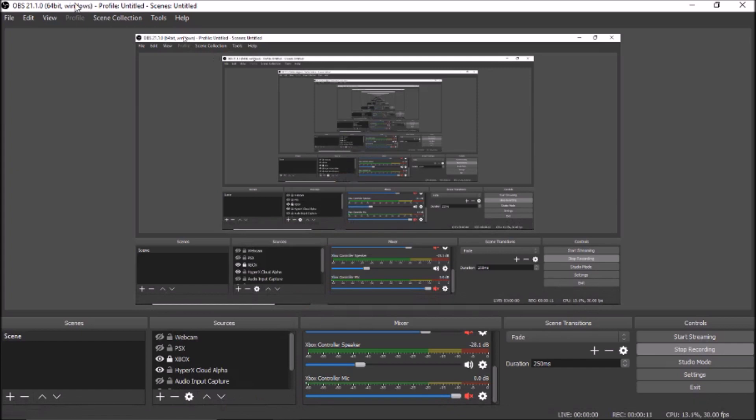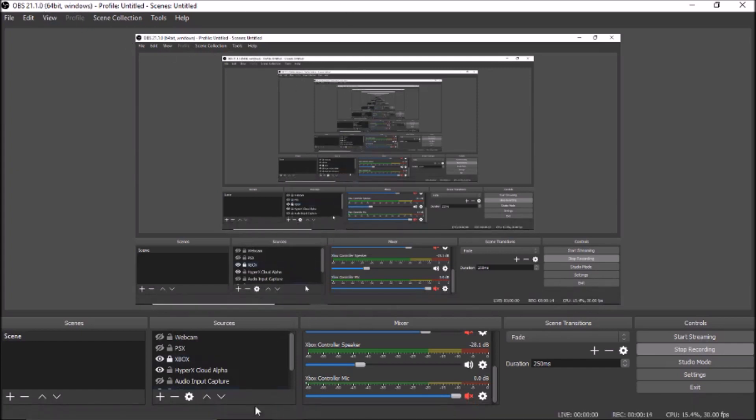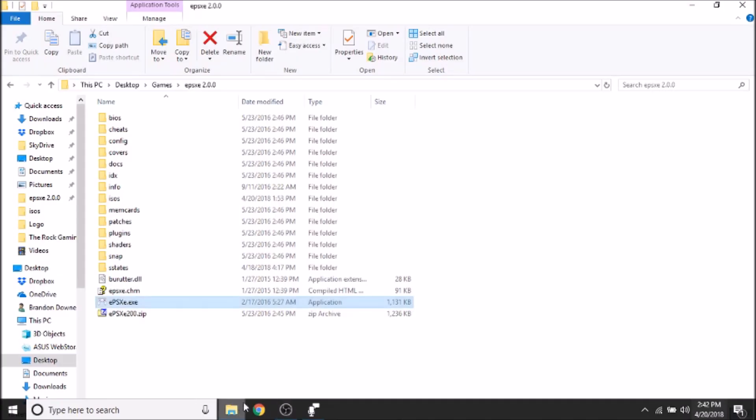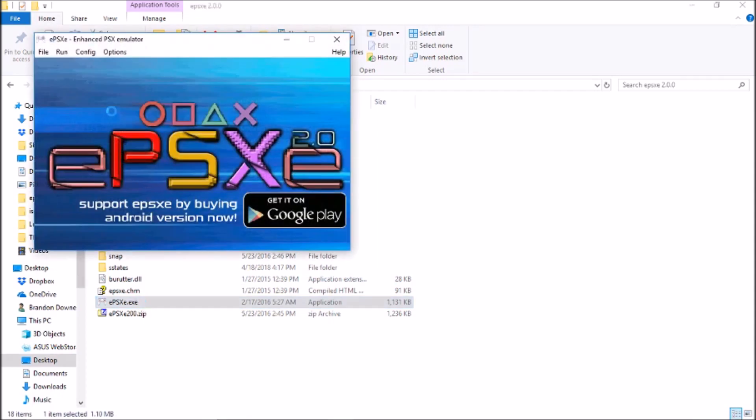What's up guys, today I'm going to be showing you how to record your ePSXe PlayStation 1 games with OBS open broadcasting software. I'm using OBS 21.1 and ePSXe 2.0.